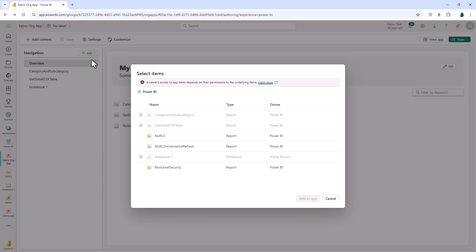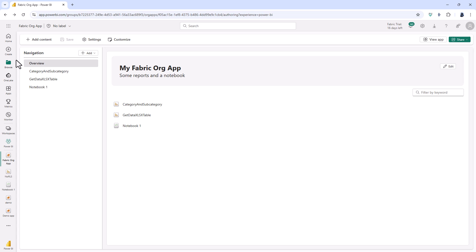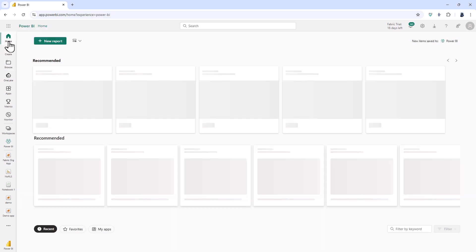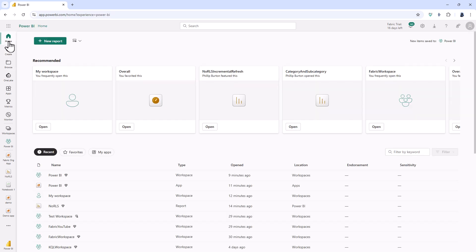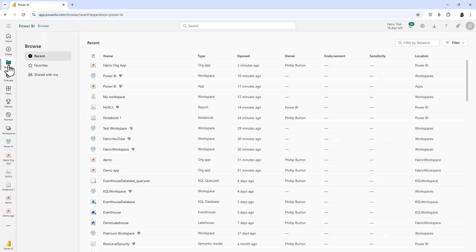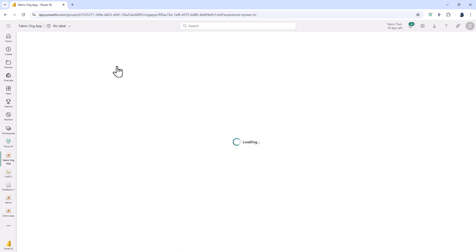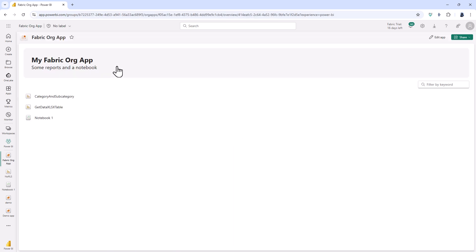Also for the Power BI app we notice that the app needed to be installed for people to be able to use it. However that is not the case with the fabric org app. You may see it in other pages. For example the browse page. Here we can see the fabric org app and I can just click on it just like I would any other item like a notebook or a report. It doesn't need to be installed you just need to have permission to access the app.